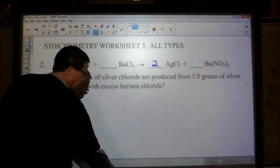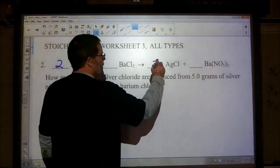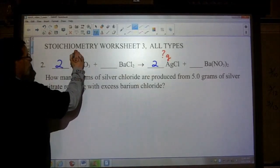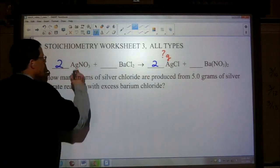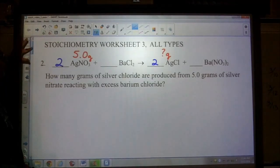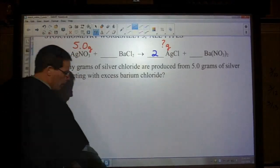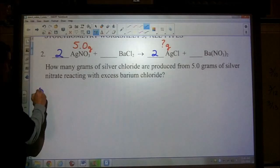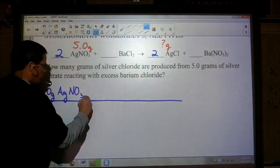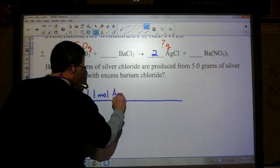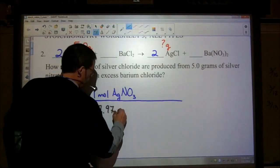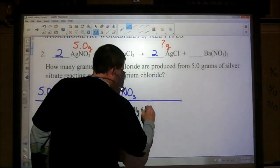Let's write down what the question's asking. It wants to know how many grams of silver chloride are produced from five grams of silver nitrate. Step one, the equation's balanced. Step two, we want to change what's given into moles. We have five grams of silver nitrate, and we want to convert that into moles of silver nitrate — one mole of silver nitrate. Silver is 107.97 grams, plus we have one nitrogen and three oxygens.